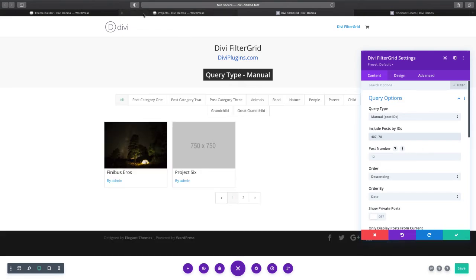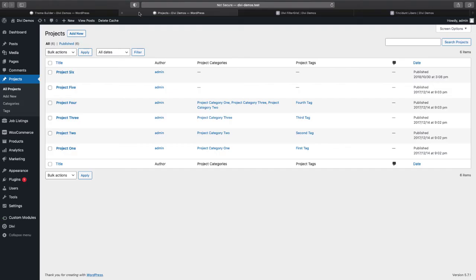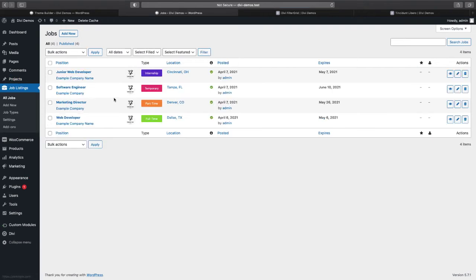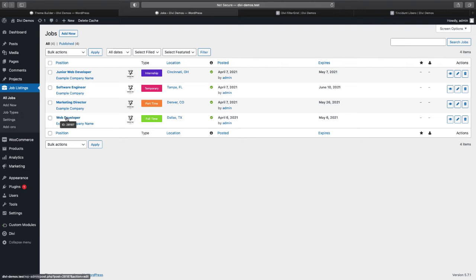And then let's do one more here. We'll do job listings, which is 28187.